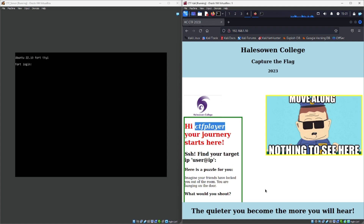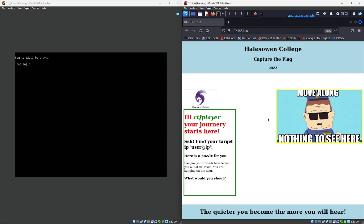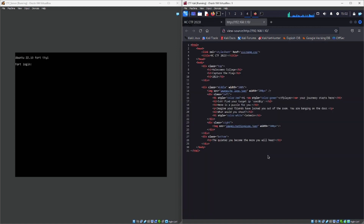We've got a small puzzle: 'Imagine your friends have locked you out of the room, you are banging on the door — what would you shout?' There's a notable gap between the question and the end of the section. If I double-click it, you can see it highlights 'let me in' — hidden in white text. Another way to find this is to view the source code, where you can see 'let me in' written in white. So either way, we now have a potential password 'let me in' and a potential username 'CTF player.'